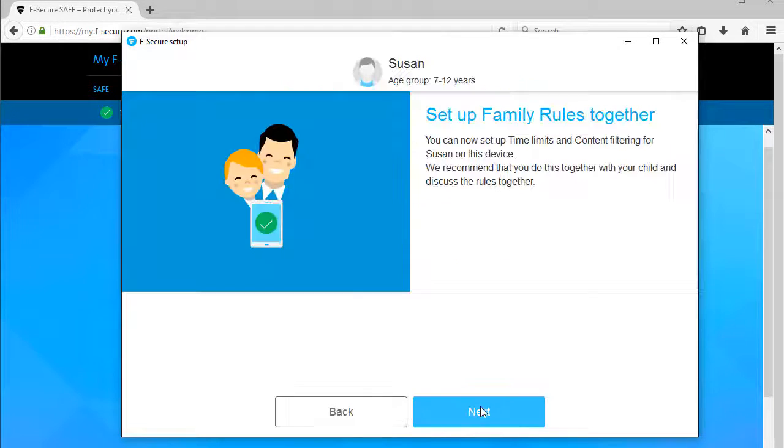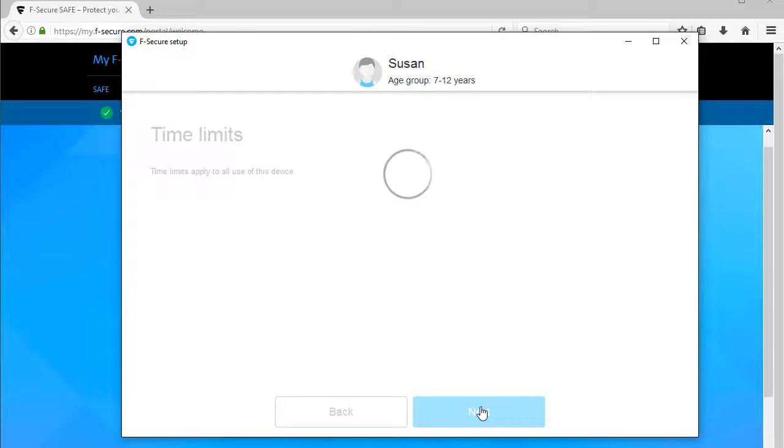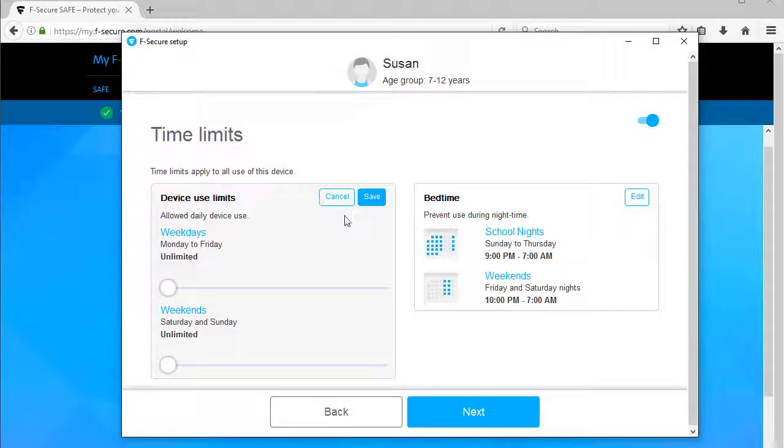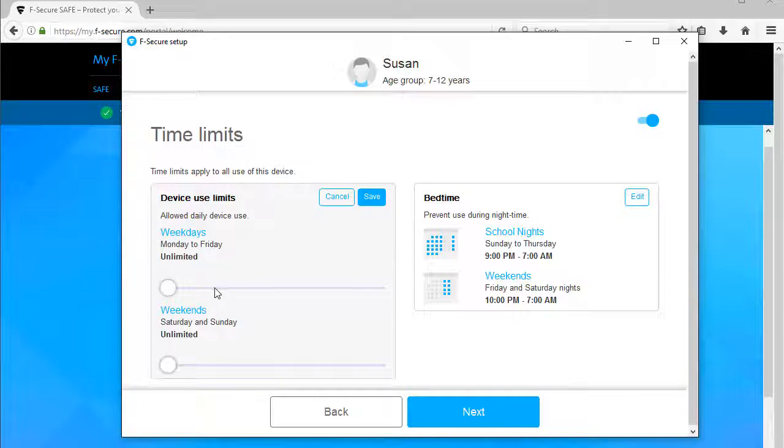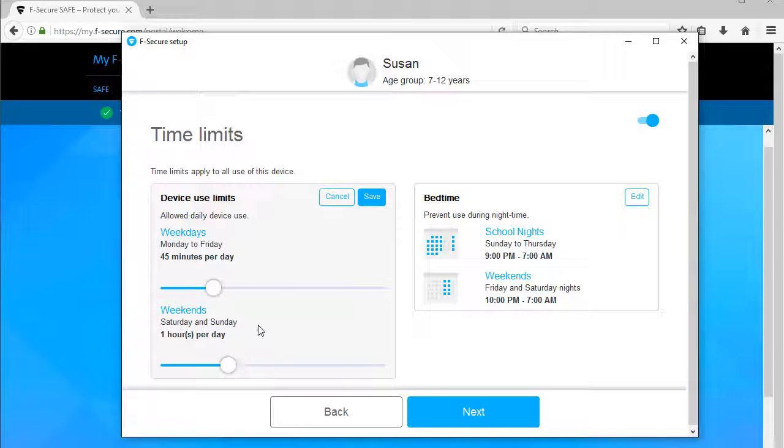To set up time limits and content filtering for the child, click Next. To set the daily device use limits, click the Edit button and select the Allowed Daily Use for both weekdays and weekends. Finally, click Save to save the settings.